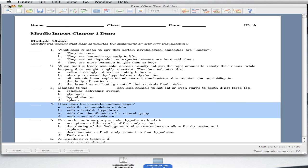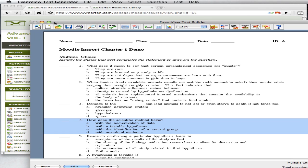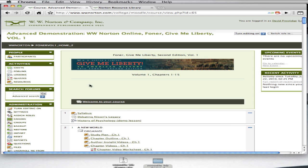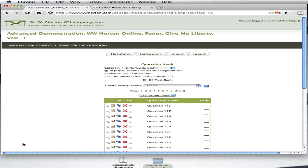Next, launch a web browser and log into your Moodle course. Once you've done that, along the left-hand navigation, select Questions, and click the Import tab. If you're uploading questions for the first time, you may want to create a new category. You can do that by clicking the Categories tab.